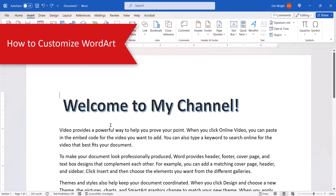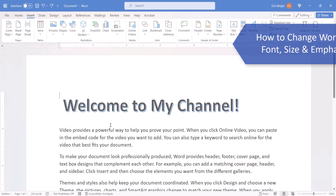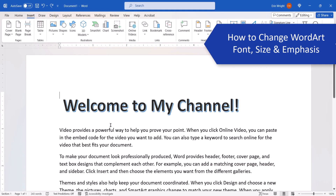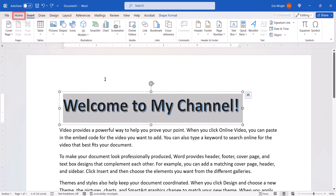There are many ways to customize WordArt. For the sake of brevity, this section is limited to the options I believe will be the most helpful for most users. To change the font, size, and emphasis, select the text, and then select the Home tab.